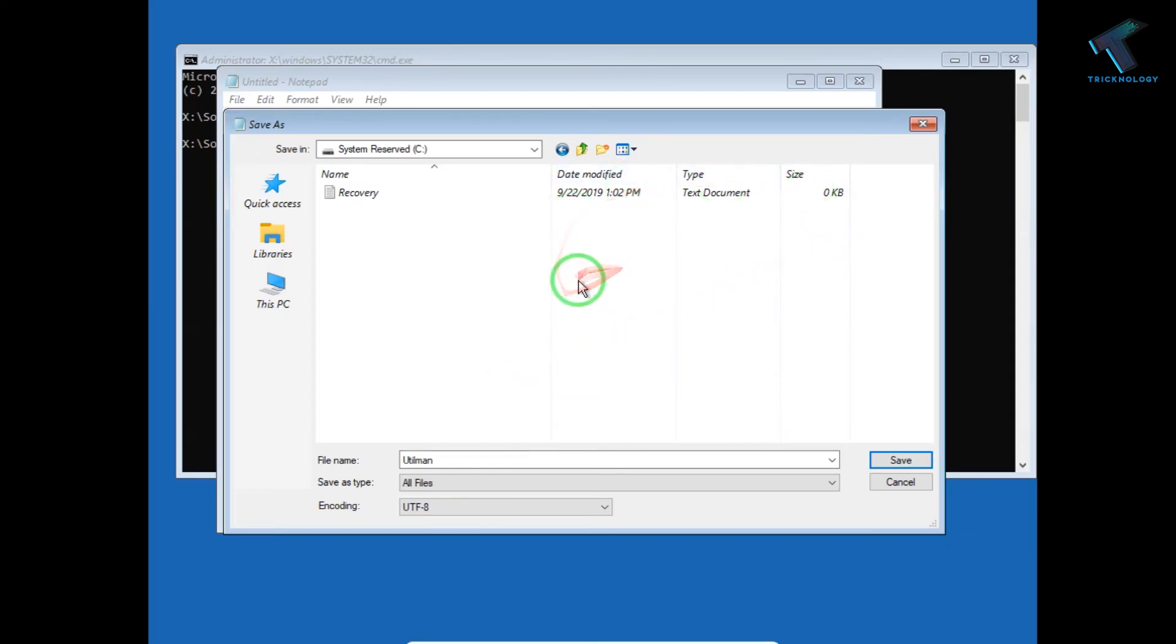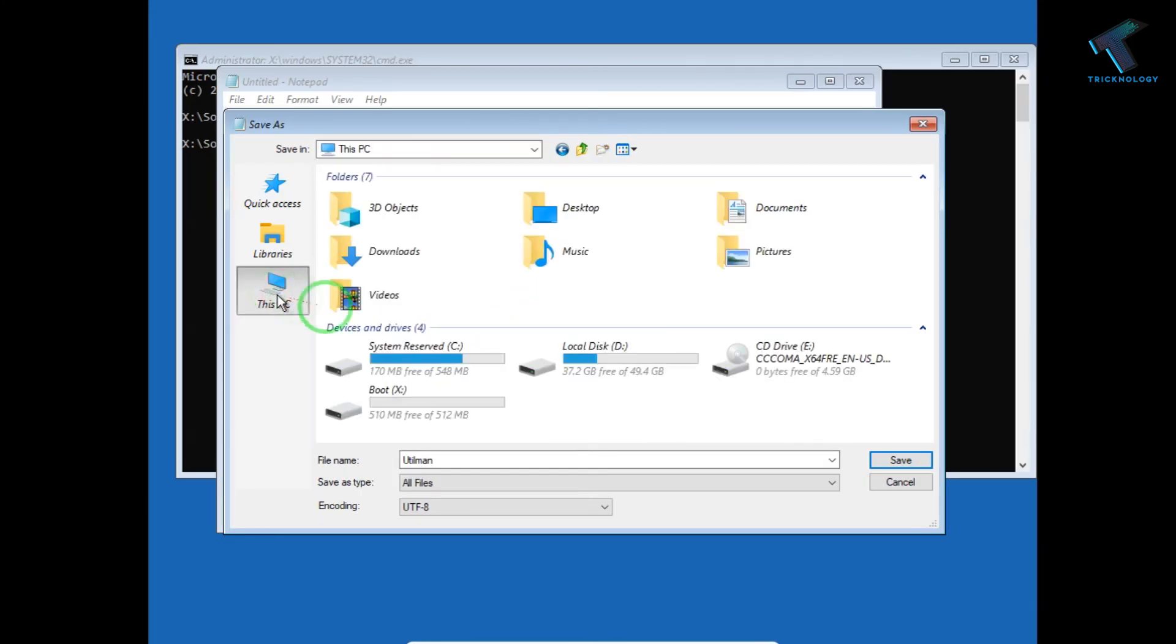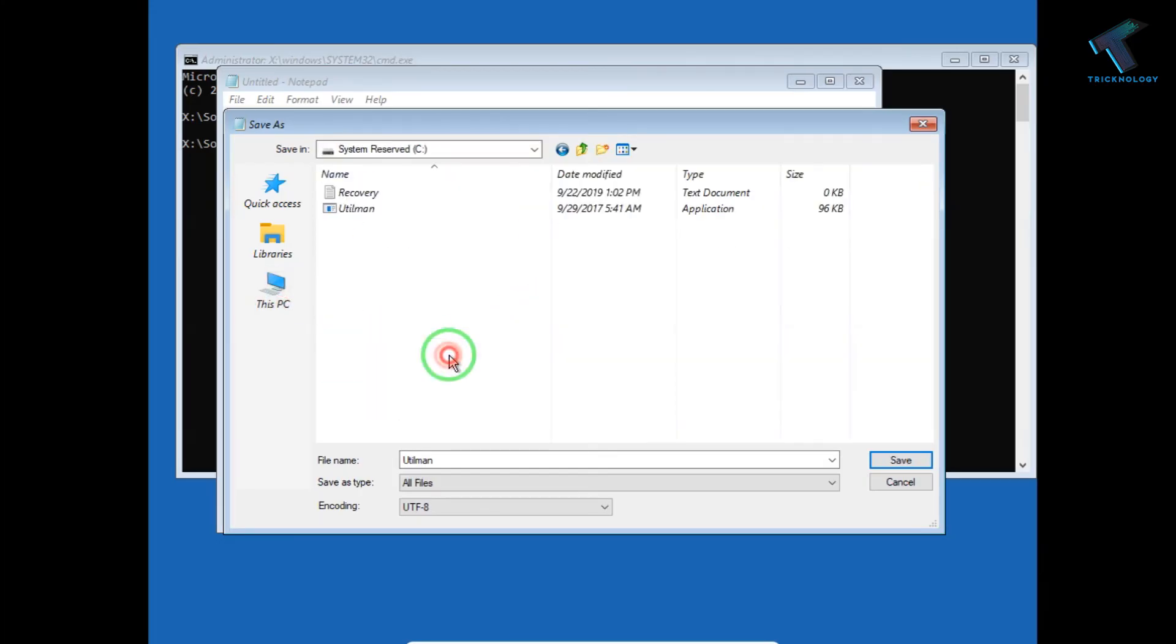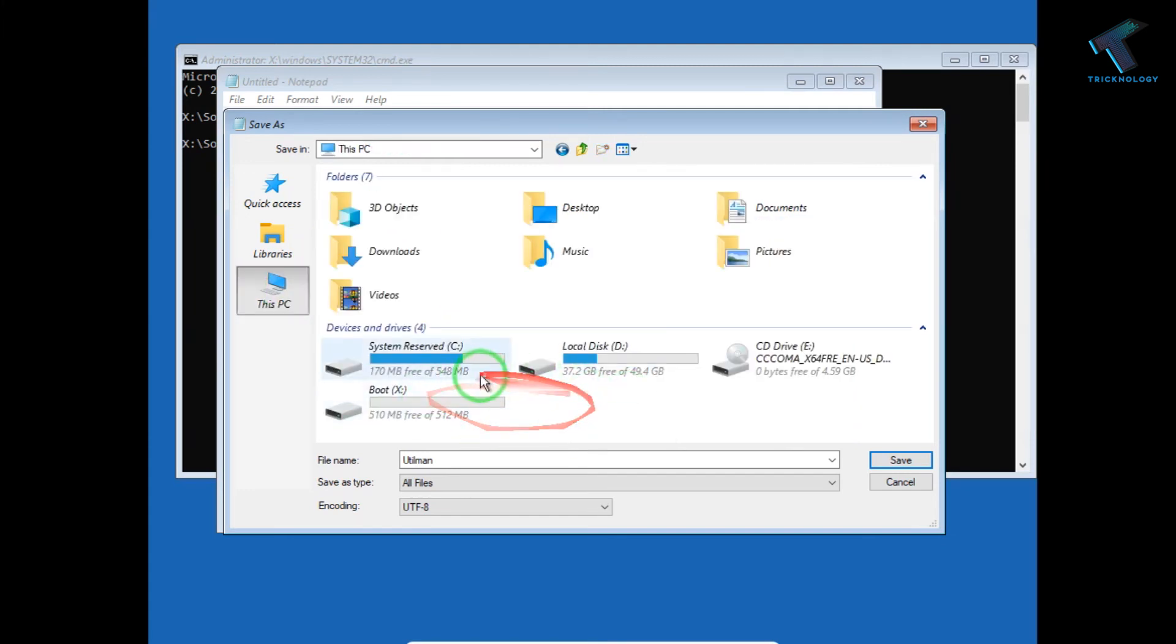Now it will take some time. It will not show you a prompt like copying files. After a few moments it will copy, as you can see. Through this way you can back up all your files and folders from your crashed Windows 10 PC.